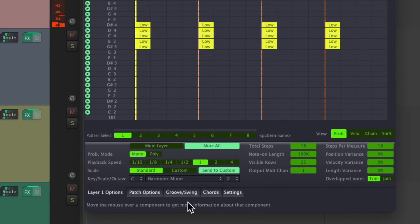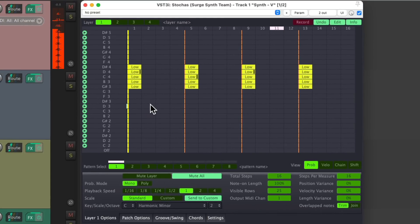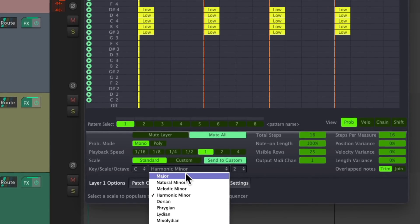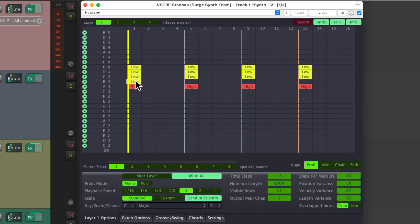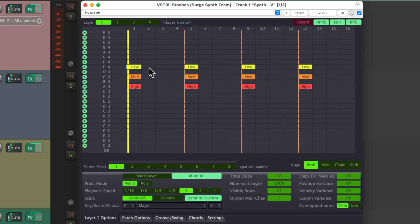Or we could change it to C minor. Let's put it back to C major. Notice that each note has a priority — they're all set to low, or we could drag it up to high, which will make those notes chosen more often. We could right click to delete notes. Let's change some to medium, so we have high, medium, and low — that's how often each note should be chosen.